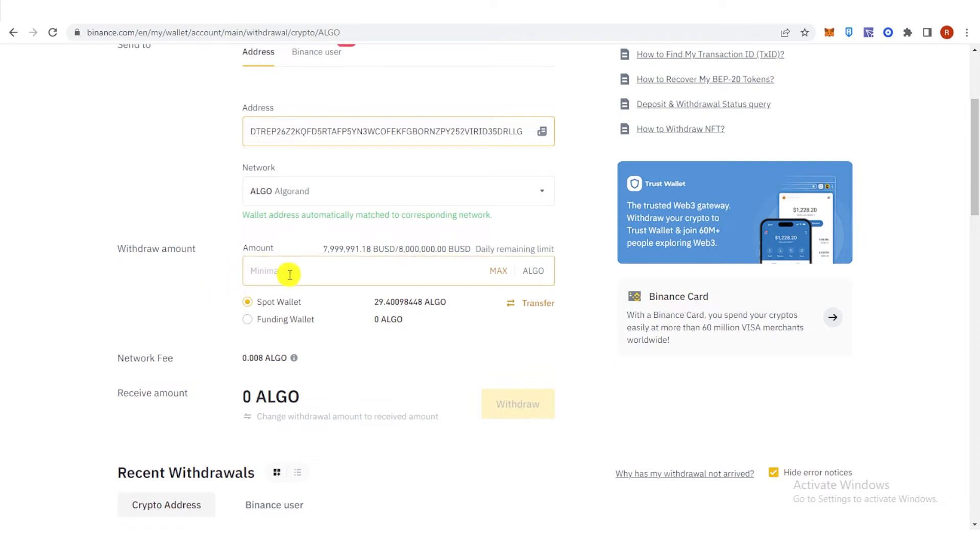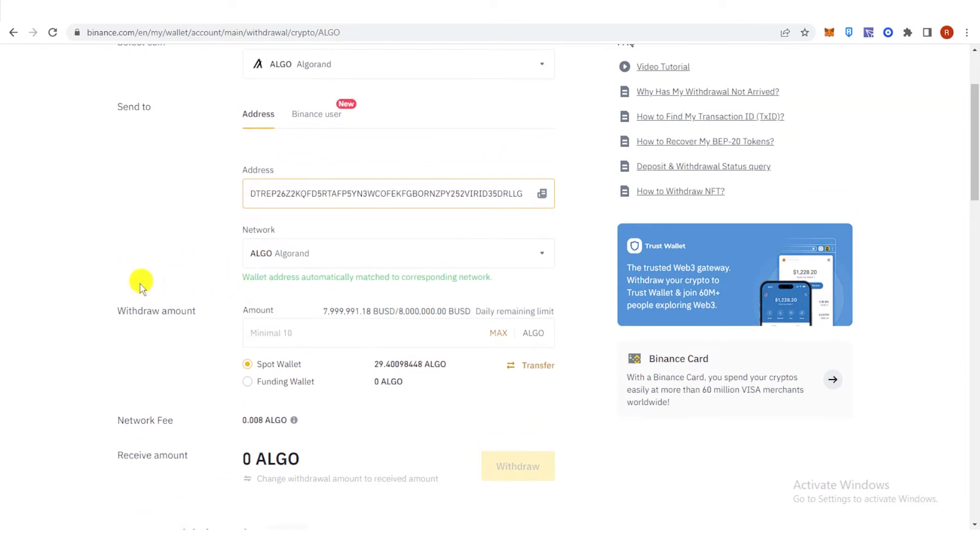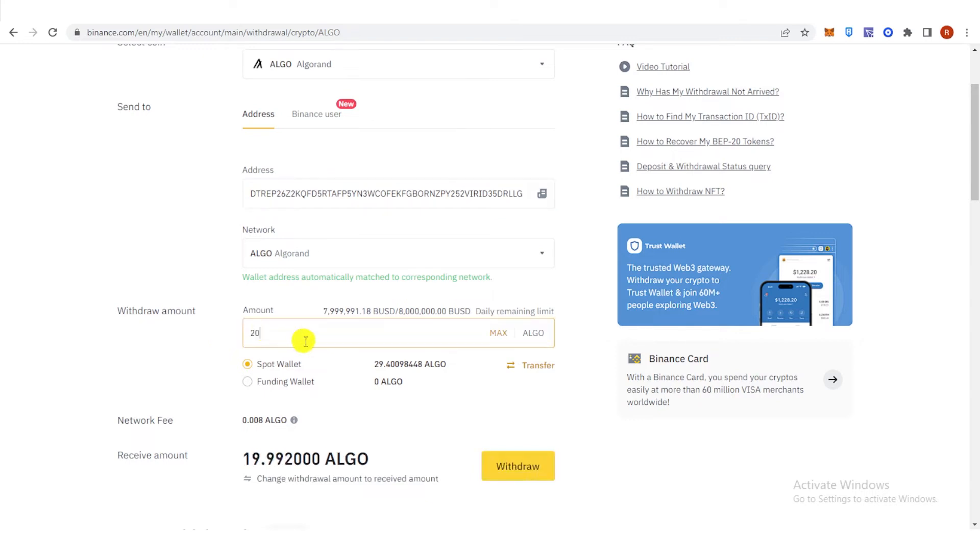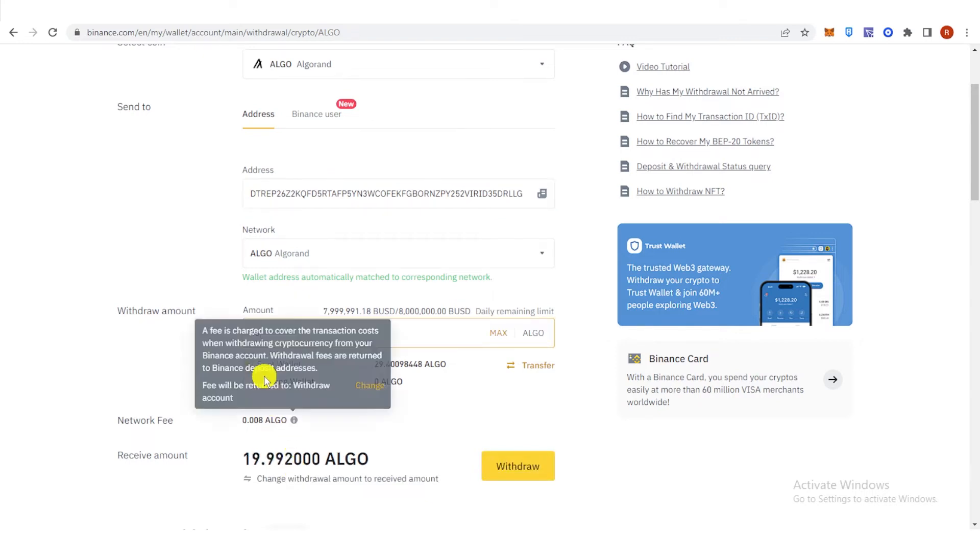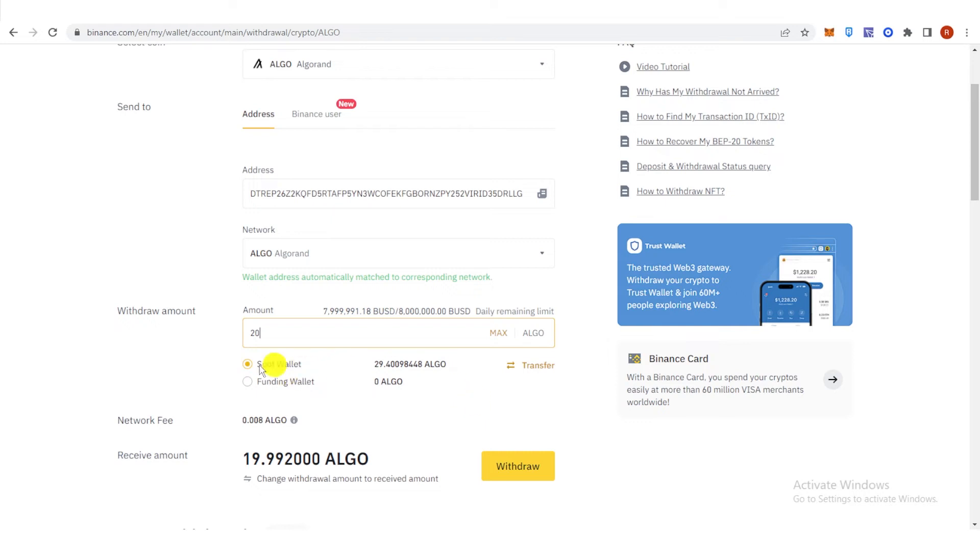And then type the amount of Algorand you want to withdraw, but make sure it is 10 Algo and above. So for example, I want to send 20 Algorand and then choose your wallet here.